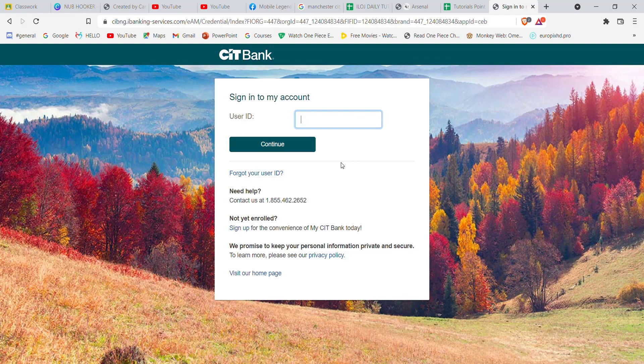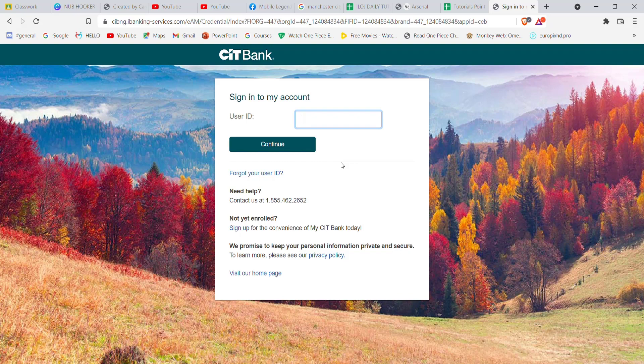I hope this video helped you to sign in to your CIT bank account. Don't forget to like, share, and subscribe to the channel for more useful tutorials. Thank you for watching.